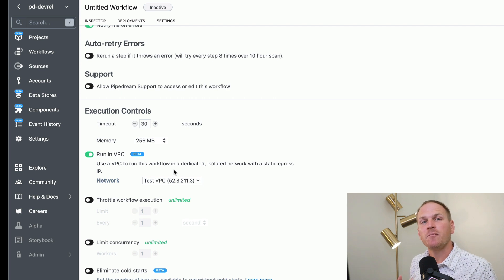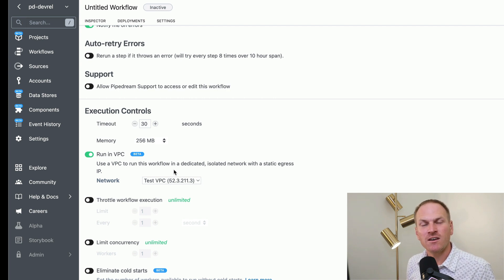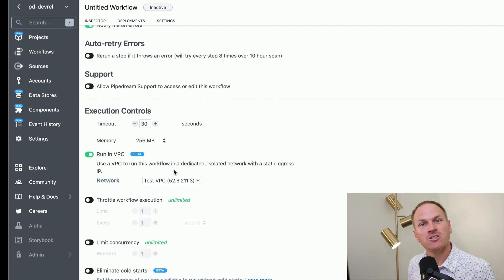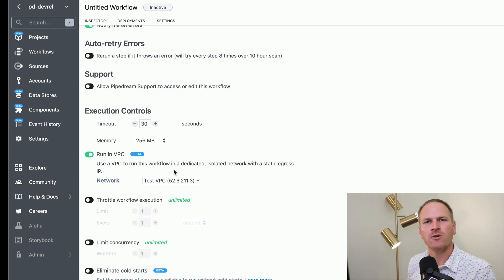You can assign many workflows to run in the same VPC and that will assign the same outbound IP address for all requests within that workflow to that VPC.